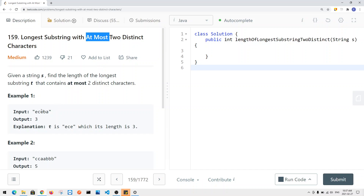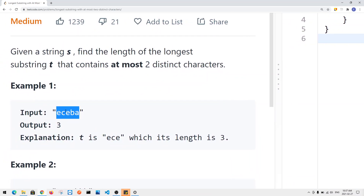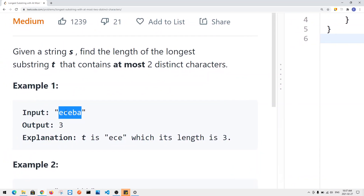In this example, we have 'ECEBA' and the longest substring is 'ECE', which has a length of three. It has two distinct characters and a size of three, so that's the maximum.